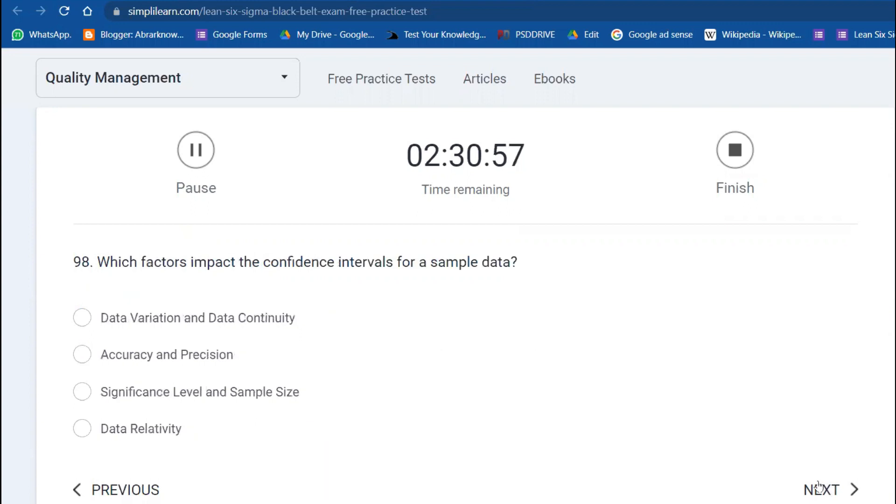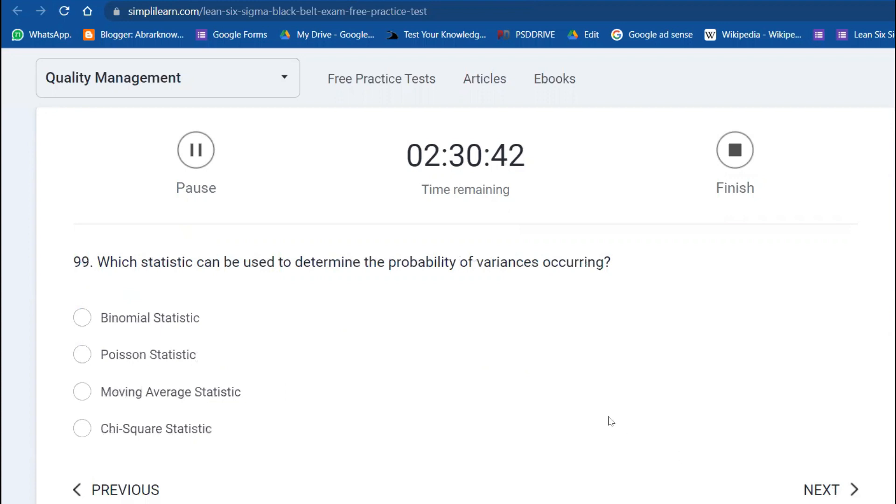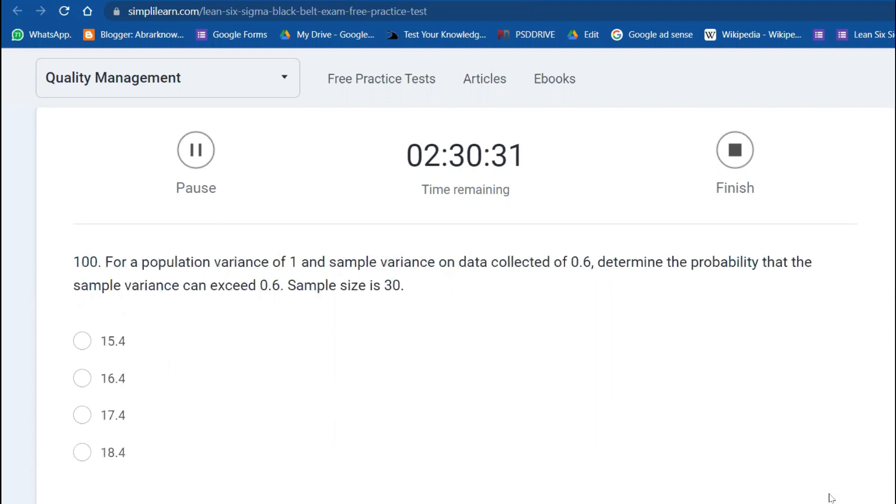Question 98: Which factors impact the confidence intervals for sample data? Sample data, significance level, and sample size. Which statistic can be used to determine the probability of variance occurring? Chi-square. What is the value of chi-square? The last question: For a population variance of one, sample variance of collected data is 0.6. Determine the probability that the sample variance can exceed 0.6. Sample is 30. I have already done this one, so the answer is 17.4.